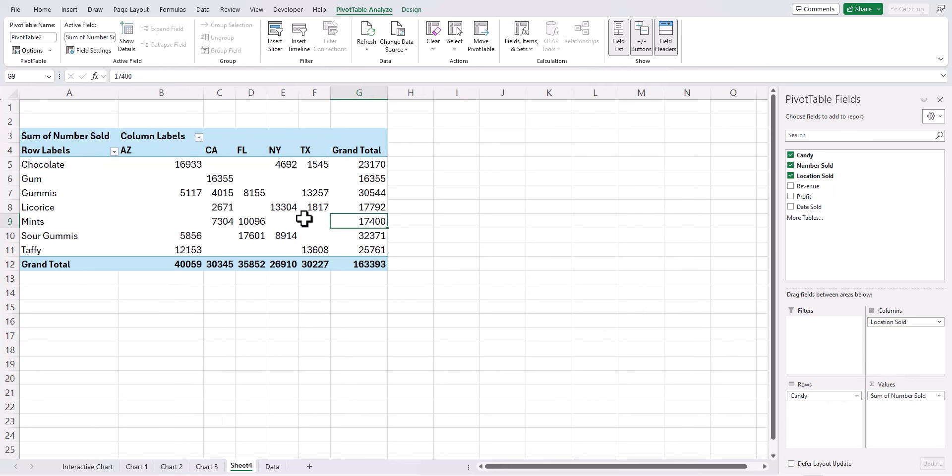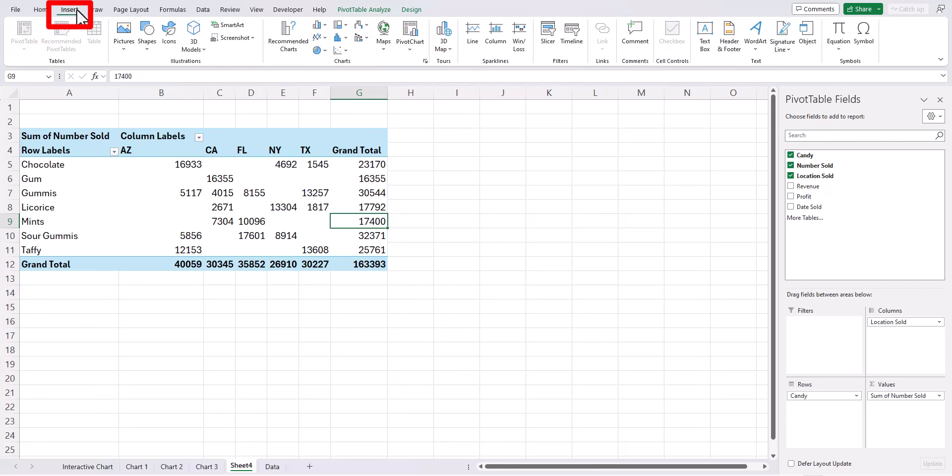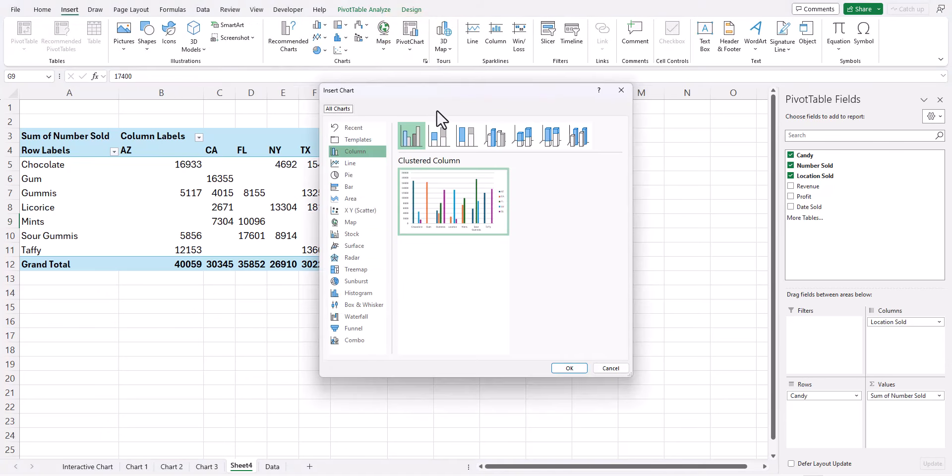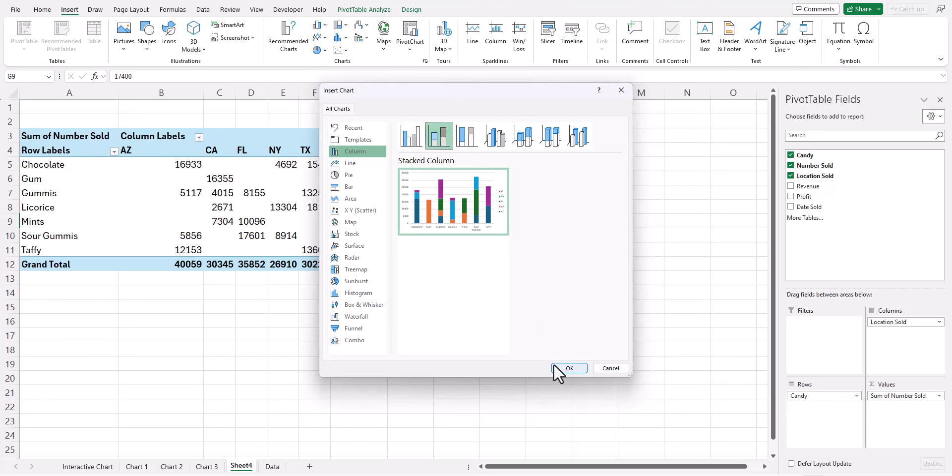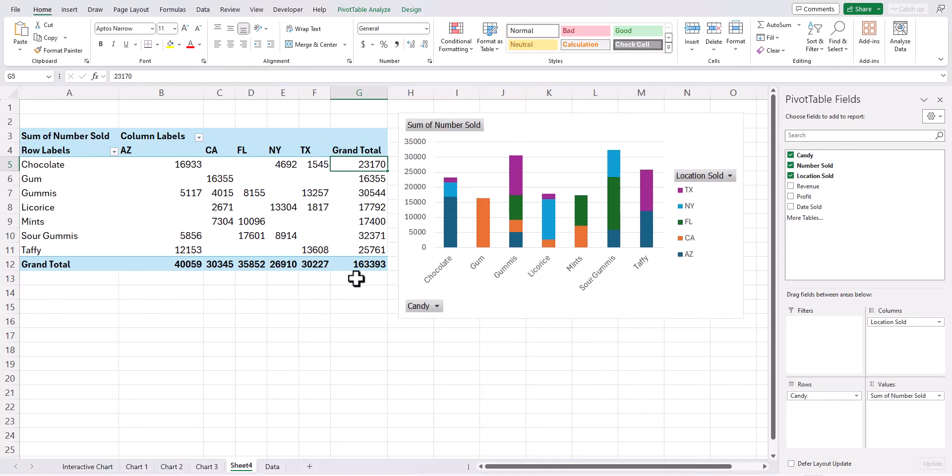Now that we have our pivot table set up, back on the insert tab select the pivot chart option. Here we'll click the stacked column chart and then click OK.